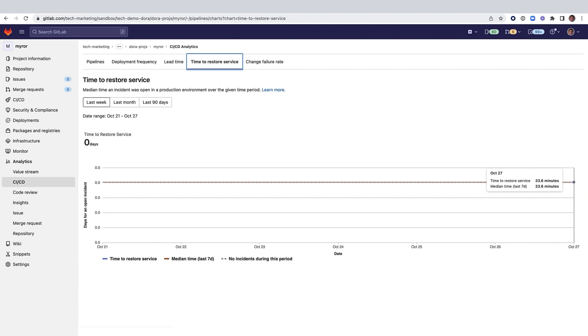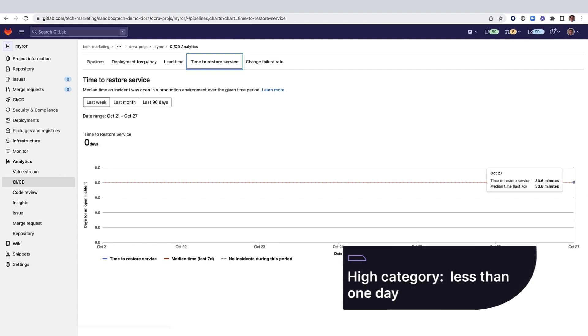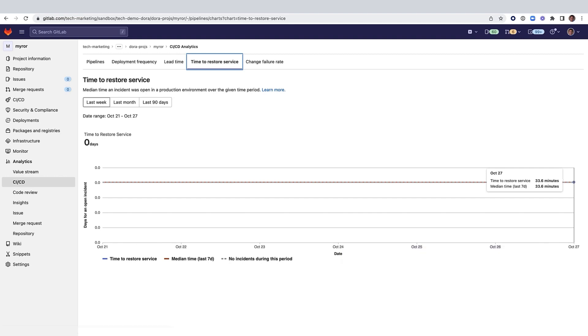putting this project into the high category, meaning a time to restore service of less than one day for this DORA metric.